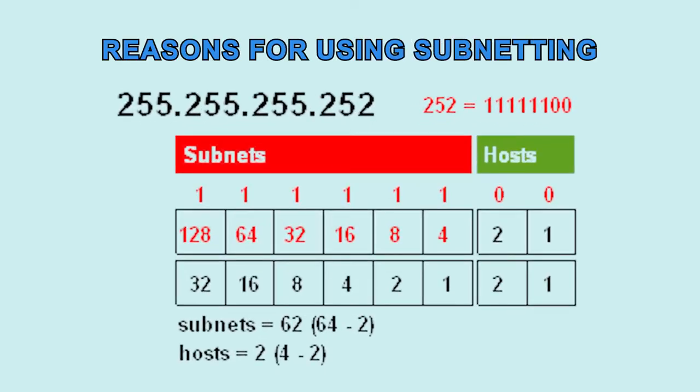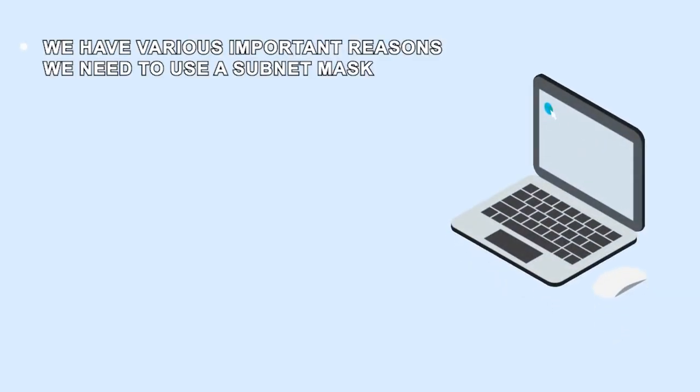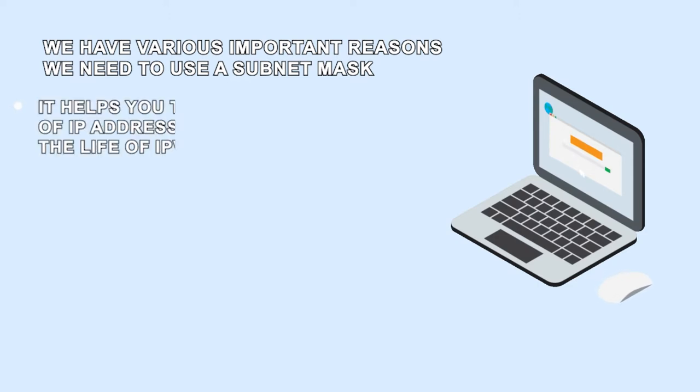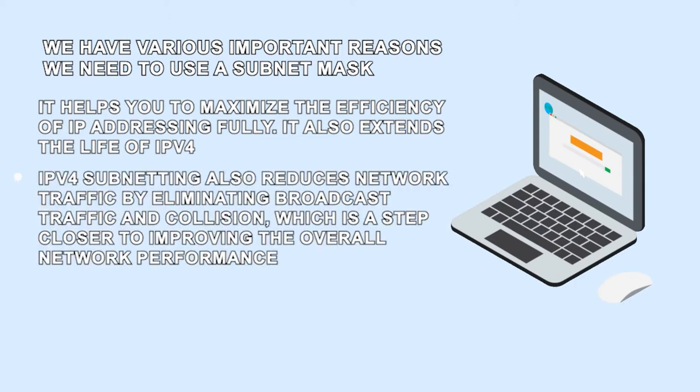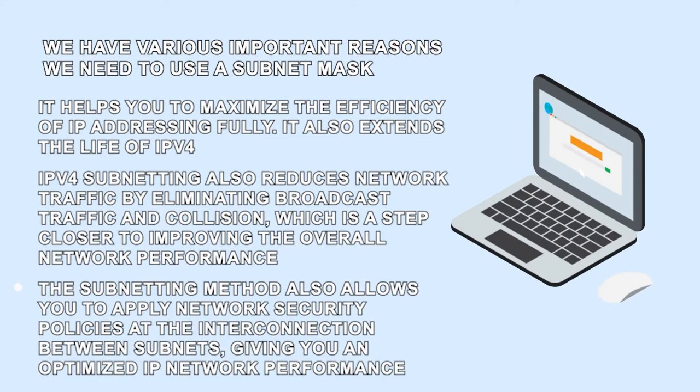Reasons for using subnetting. We have various important reasons we need to use a subnet mask. It helps to maximize the efficiency of IP addressing fully. It also extends the life of IPv4. IPv4 subnetting also reduces network traffic by eliminating broadcast traffic and collision, which is a step closer to improving the overall network performance. The subnetting method also allows you to apply network security policies at the interconnection between subnets, giving you an optimized IP network performance.